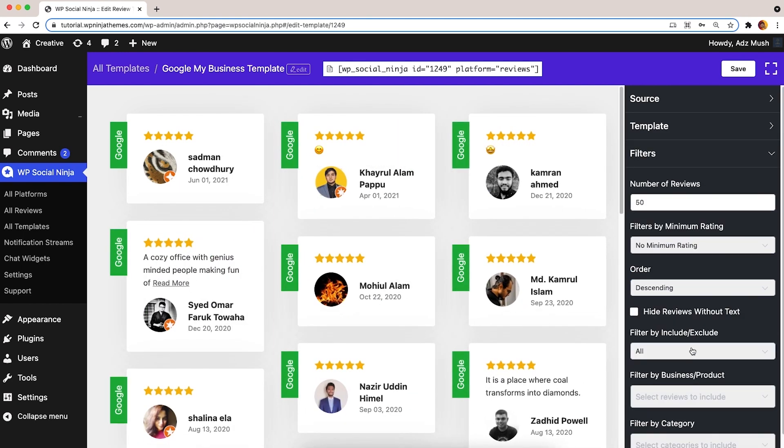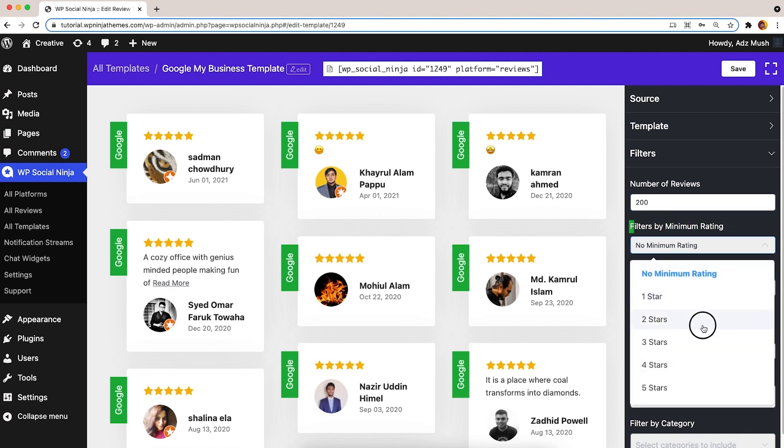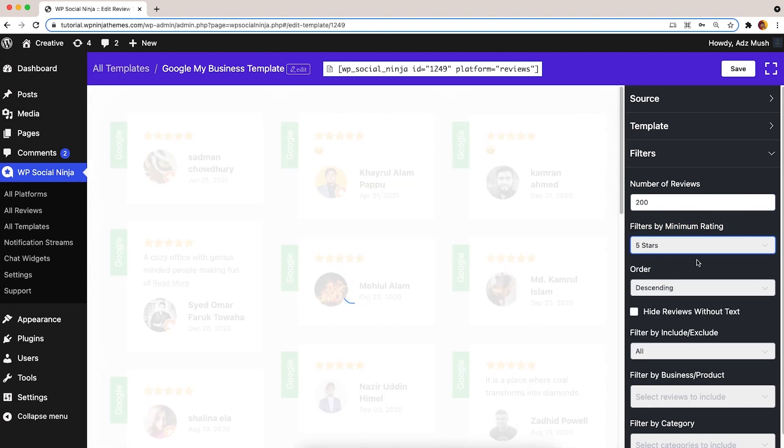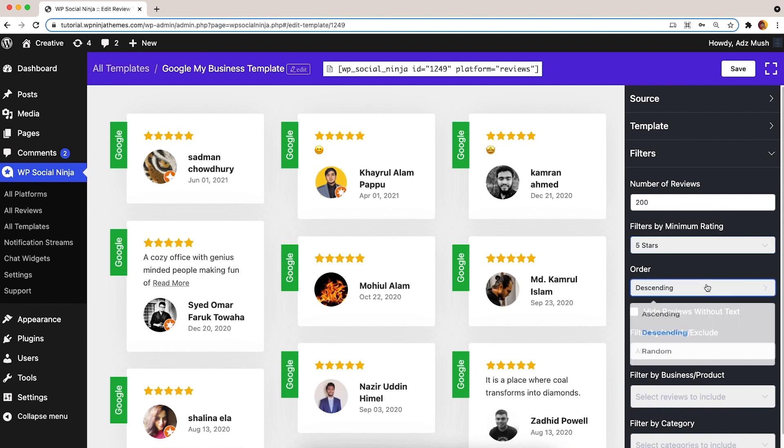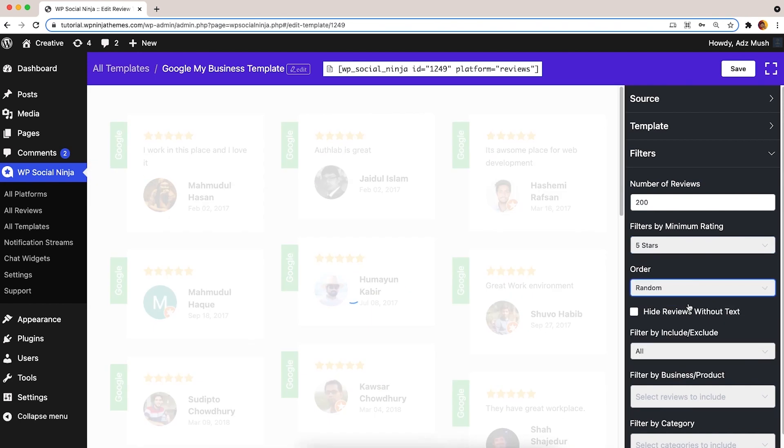Now, let's jump to the Filters option. First, the Number of Reviews section gives you the freedom to display up to 200 reviews. Next, you can filter reviews by minimum rating from 1 to 5 stars and select the post order from ascending to random order.